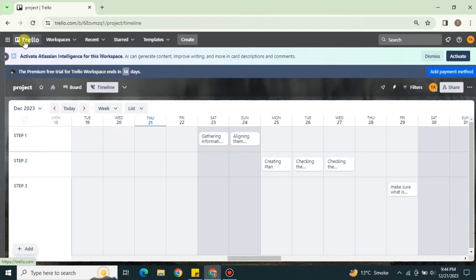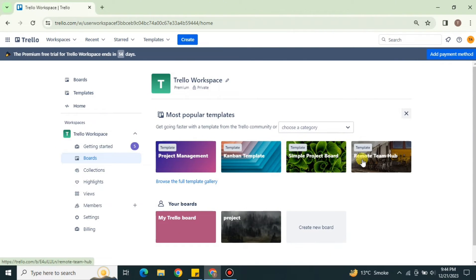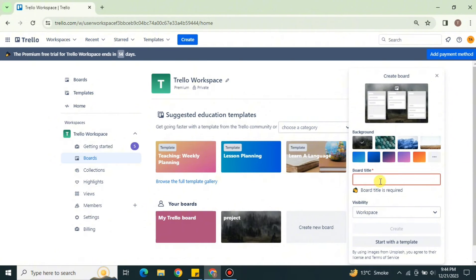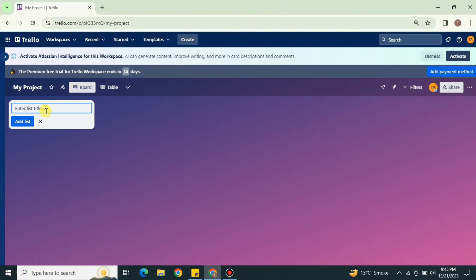Now let's create another board from scratch to see how to work with the Timeline feature. Go back to the home screen where you can see different templates, search by categories, or simply create one from scratch. Click the create option, then give your board a name related to your work, choose a background, and click create — your board will be created.